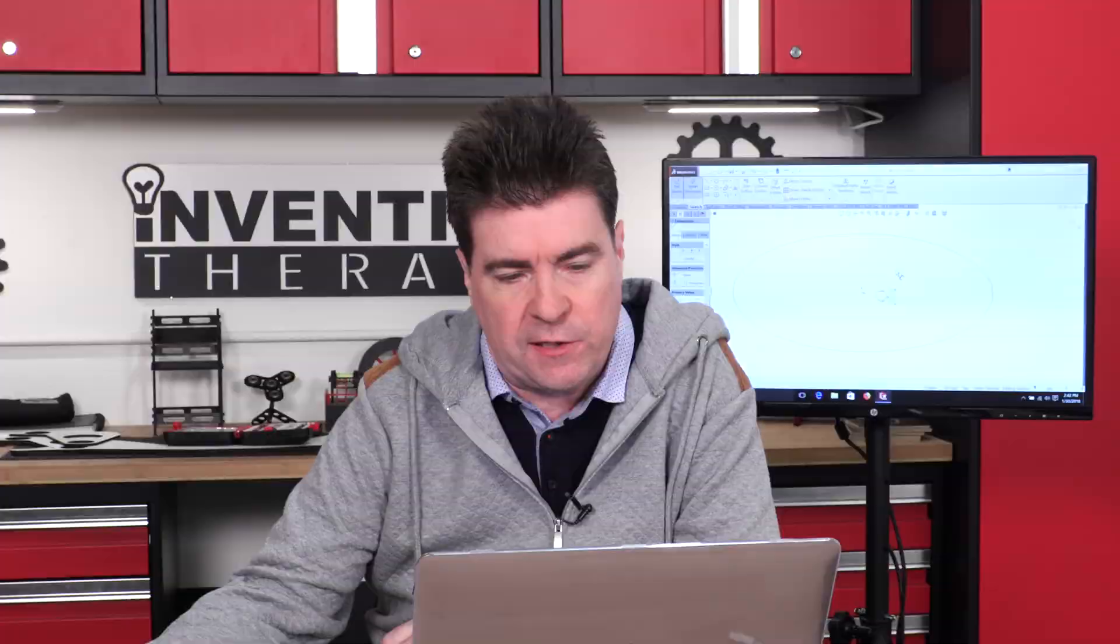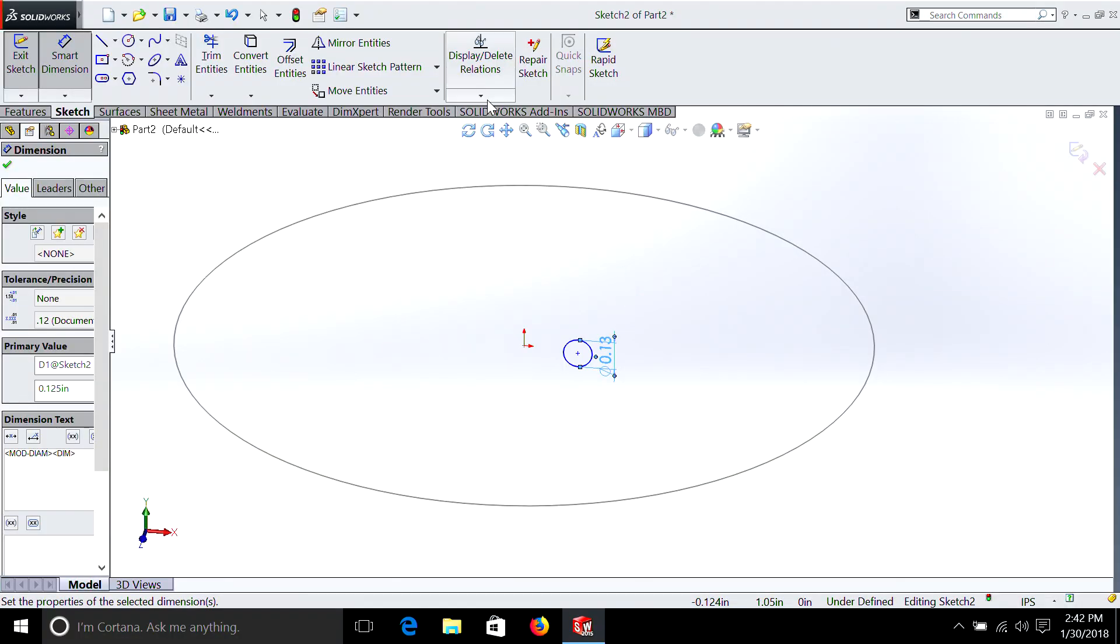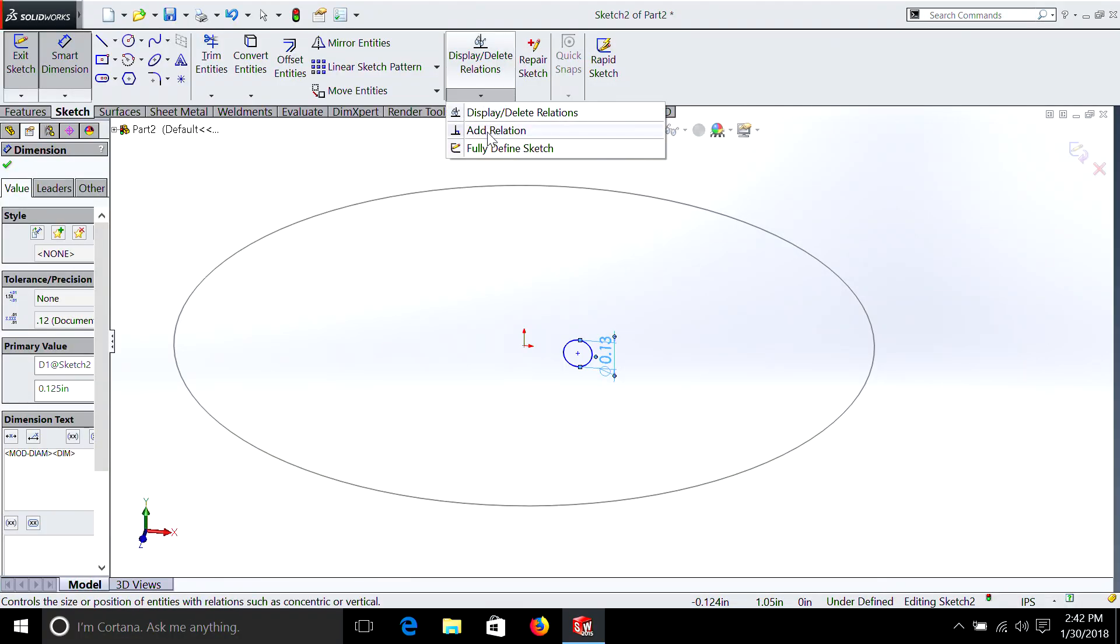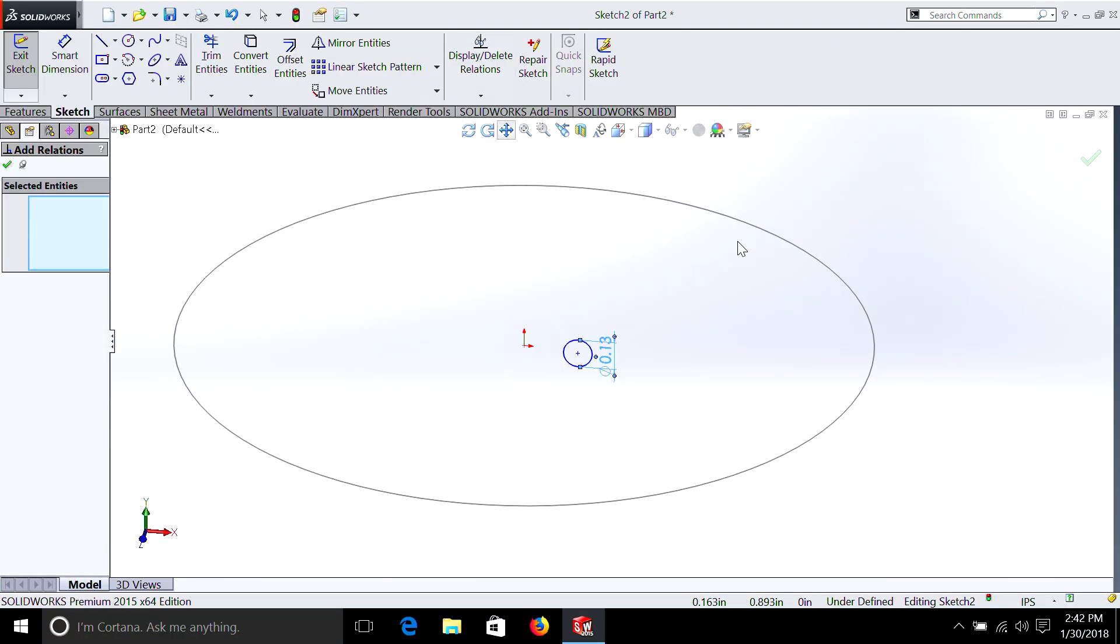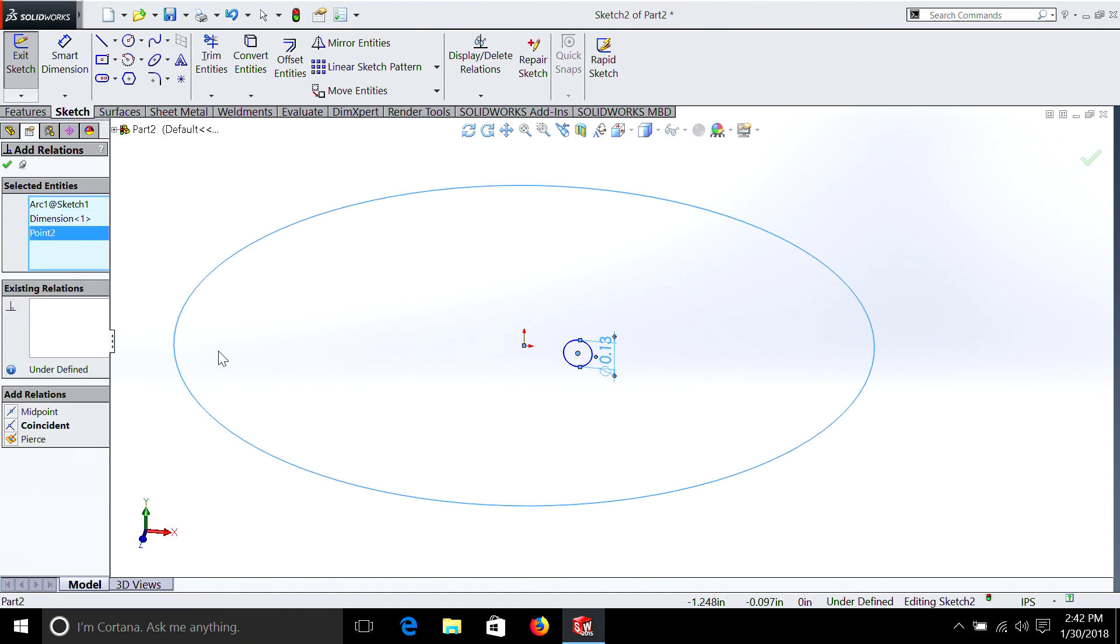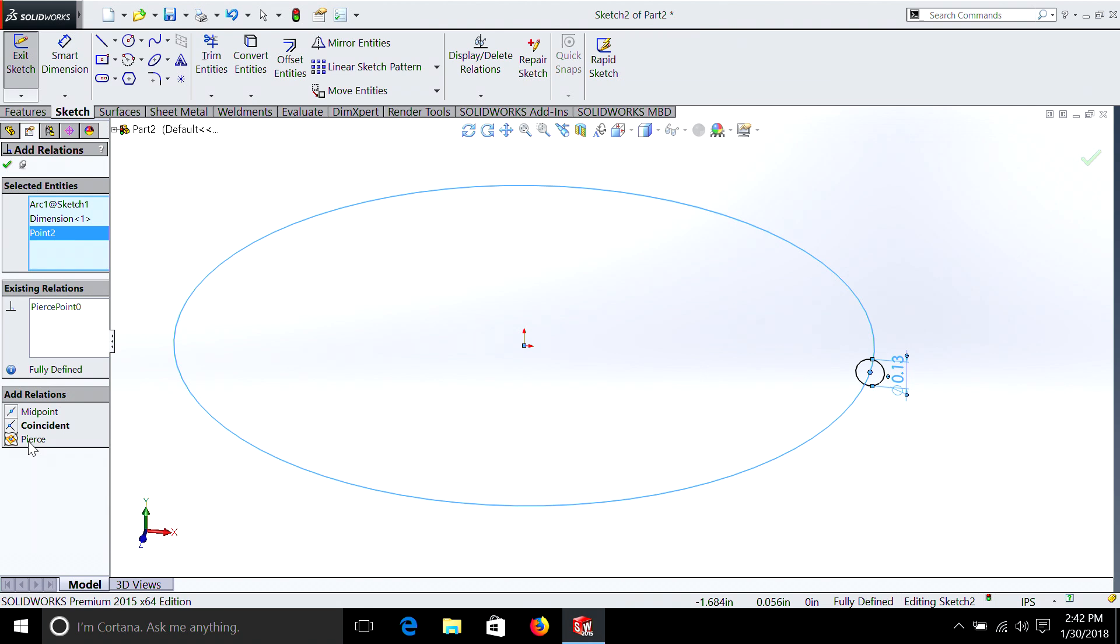The problem is it doesn't intersect the circle, so we need to add a relation to show that. Add relation, we're going to pick this circle, and then we're going to pick the center of that circle, and we're going to select pierce. We're going to select pierce because the larger circle pierces through the center of a smaller circle.